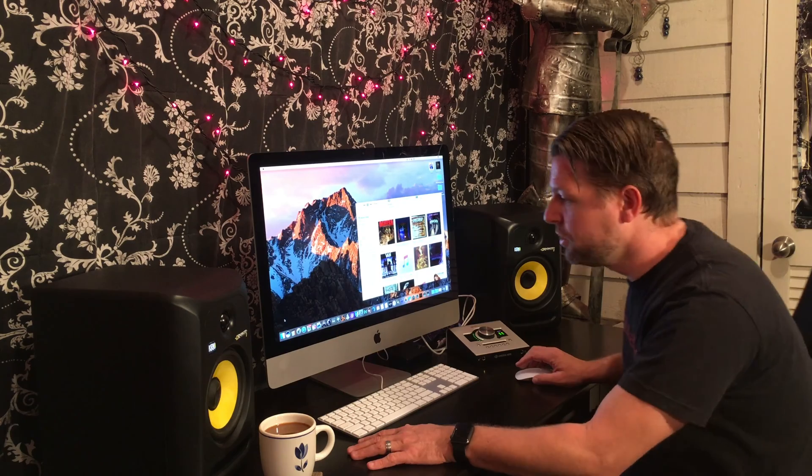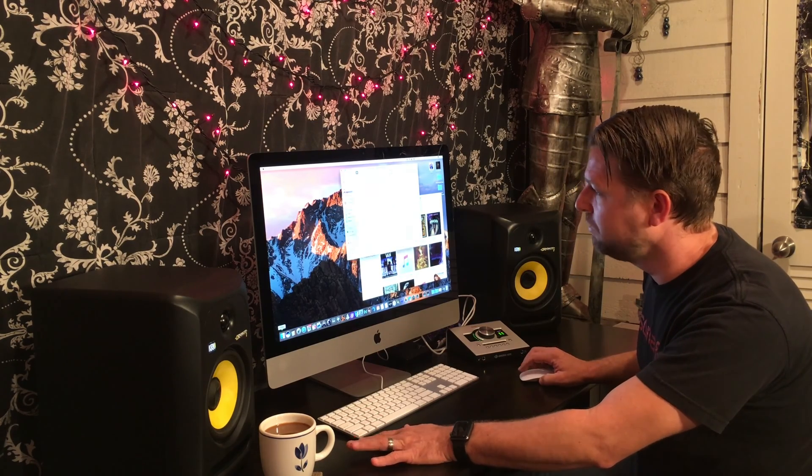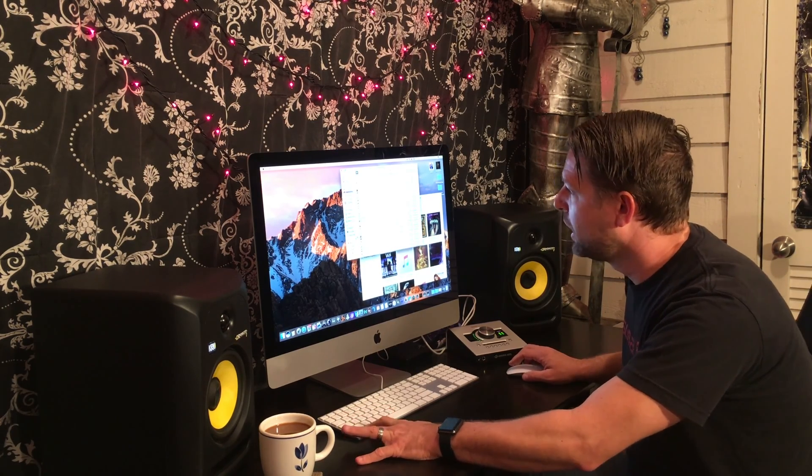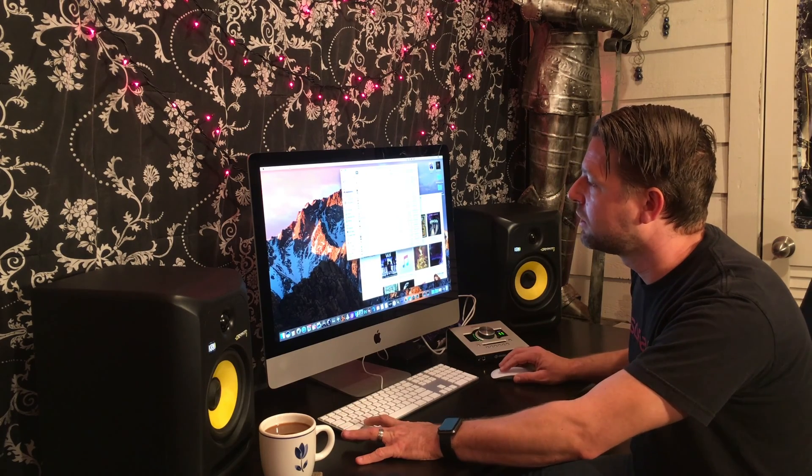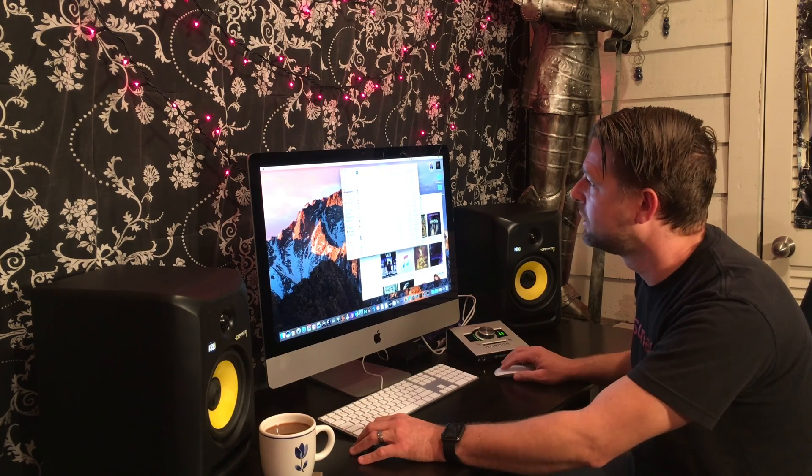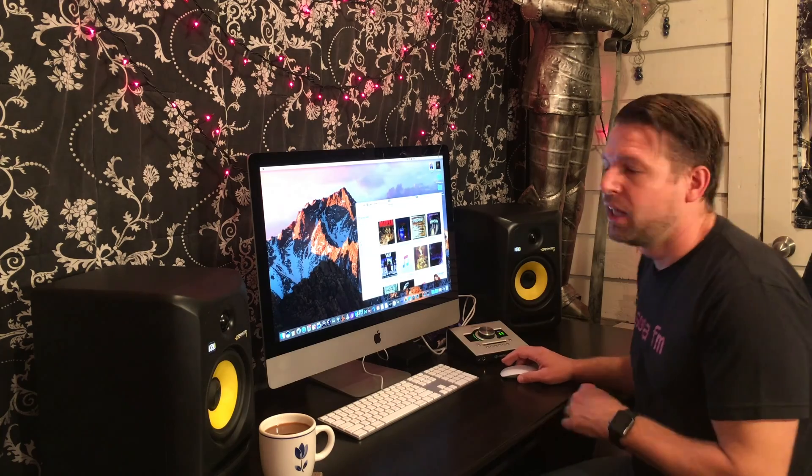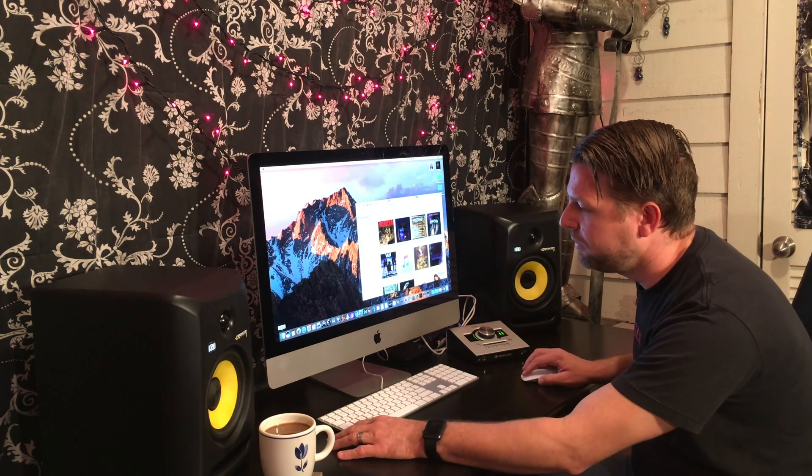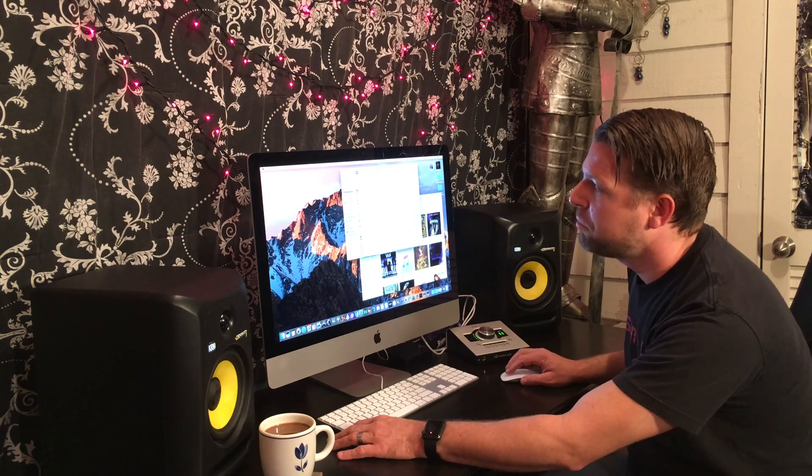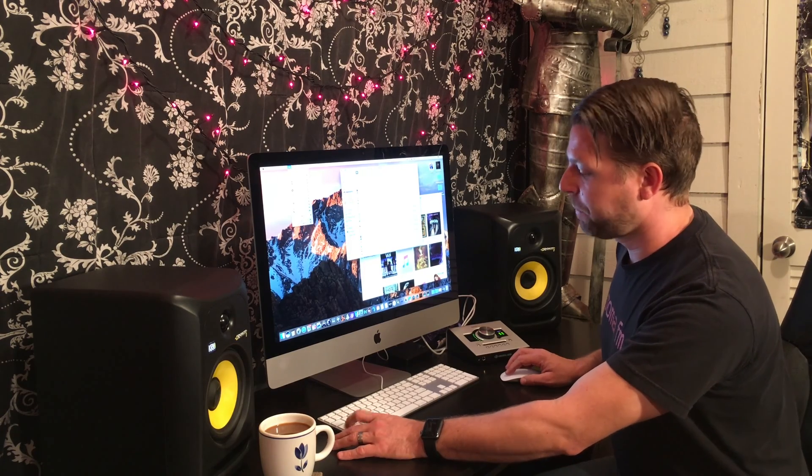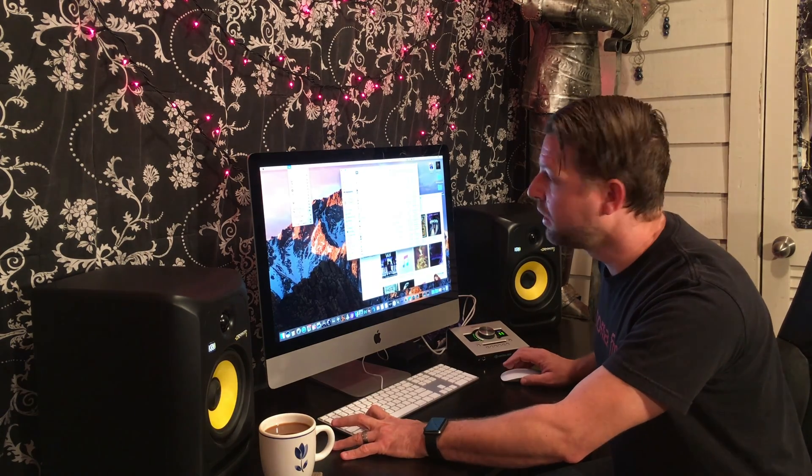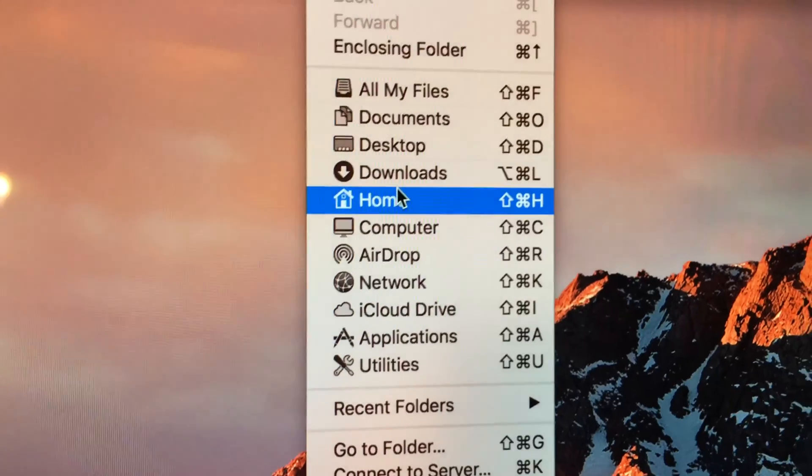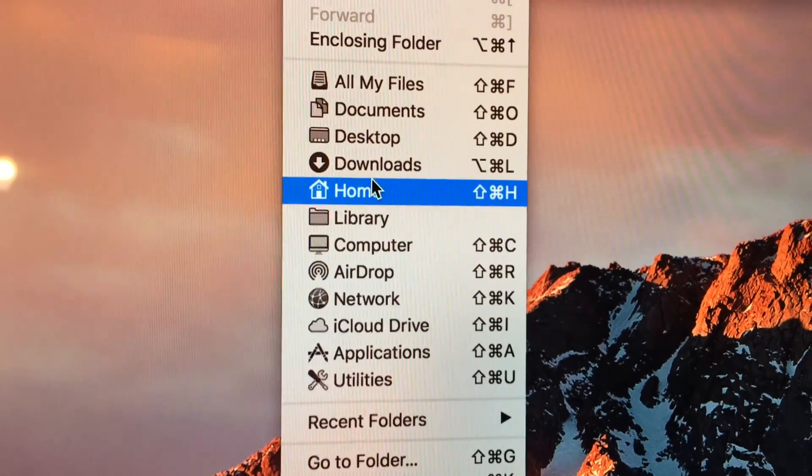What you're going to want to do is go to Finder, hold down Option. And when you do that, here's what you're going to do. Go to Finder. On the top where it says Go, go there. Hold down Option. And doing that, you're going to get Library. It wasn't there before. Now it is. That's where you go.